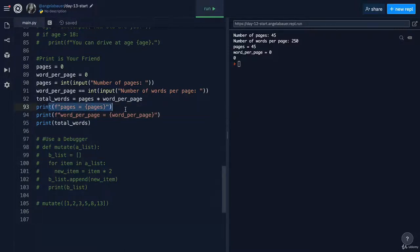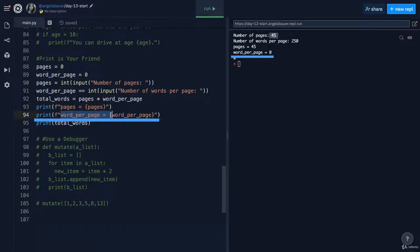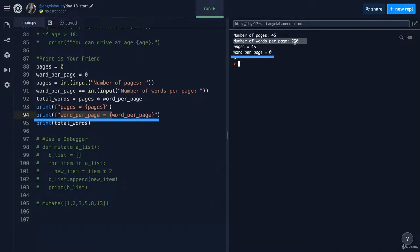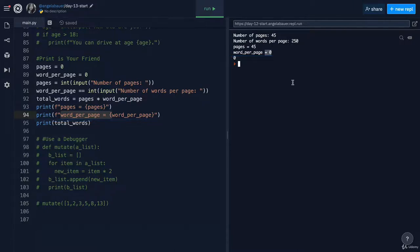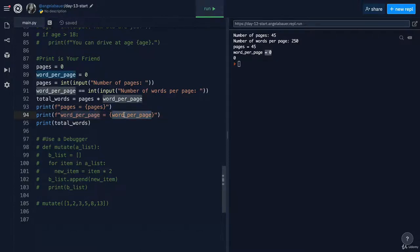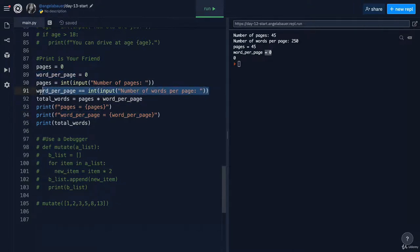And now you can see that my variables are logged. So this one, this pages variable does equal 45. So it captured my data correctly. But the word per page equals zero, which is not what I entered at all. I entered 250. So I was expecting this to be 250. So now using print, my best friend, I've managed to narrow down the problem. It's something to do with this variable. So let's take a look at what's going on here.